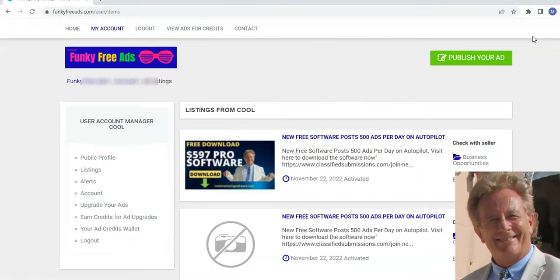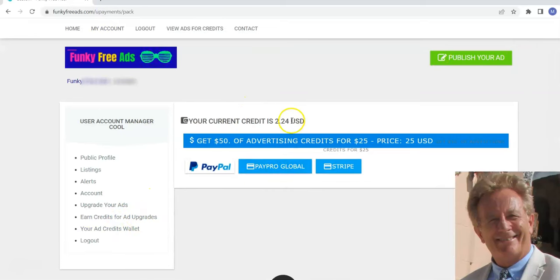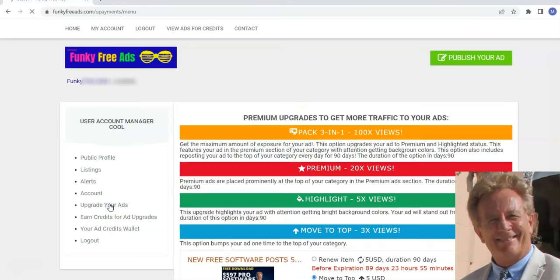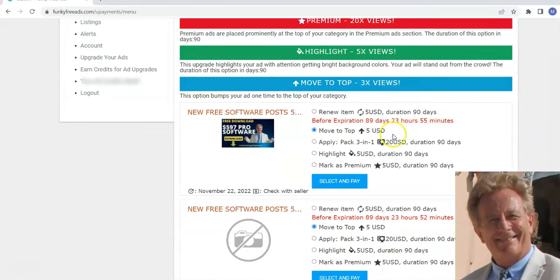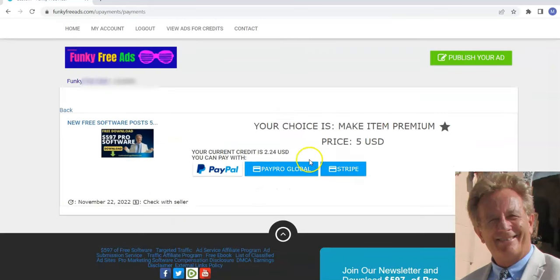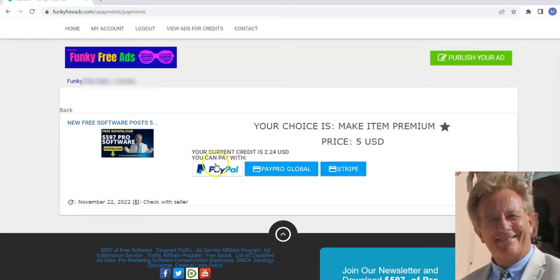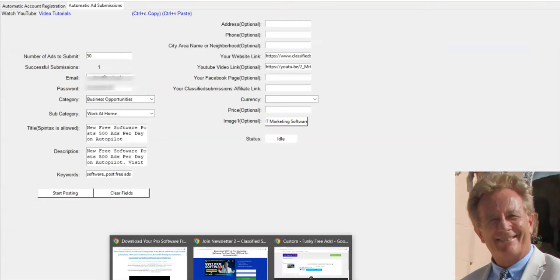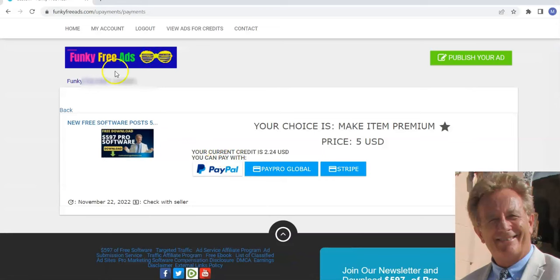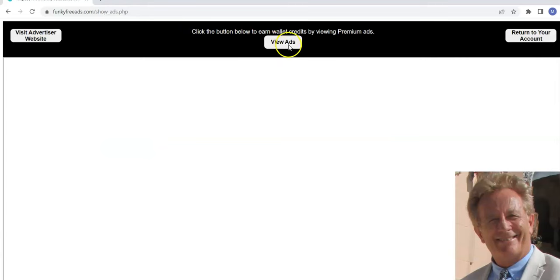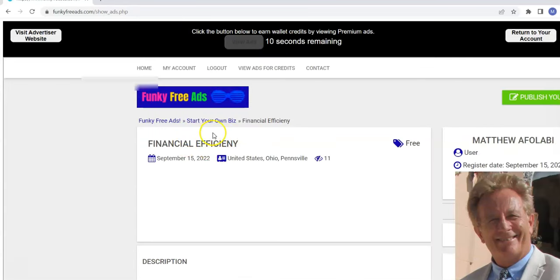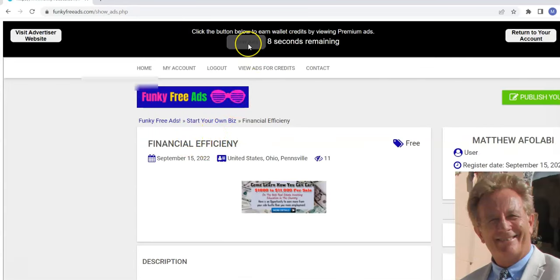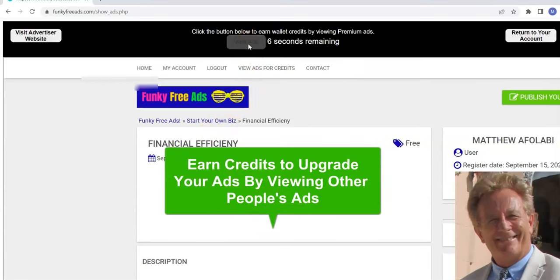You go to your account here and you can check your ads credit wallet. We got $2.24 worth of credits. An upgrade is just five bucks. You can upgrade your ads. If I wanted to upgrade this to premium and get in there, I could come here and pay. I need to view more ads, or I can just pay with PayPal or several other methods and upgrade my ad. So it might be worthwhile after you post a bunch of free ads on funky free ads with our great free software to come and upgrade some of your ads to pro either by paying for it or by viewing ads with the view ads for credits feature. And that way you're going to get in this rotator and get more views to your ad.